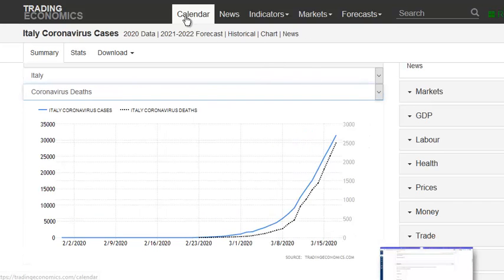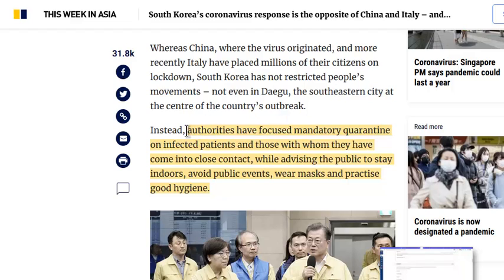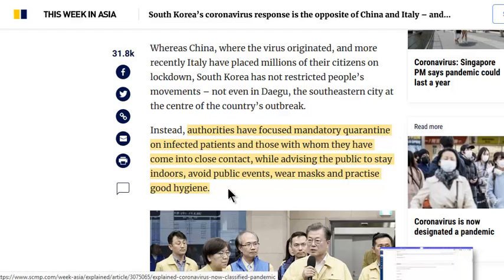So the purpose of this video is to go over some of what South Korea did. They have forced mandatory quarantine for infected patients or those who've come in close contact with them, and they're advising the public to stay indoors. Please test from home, avoid public events, wear masks, and practice good hygiene.